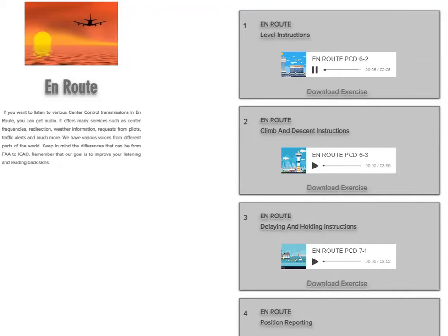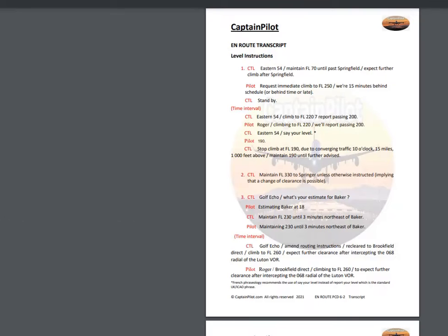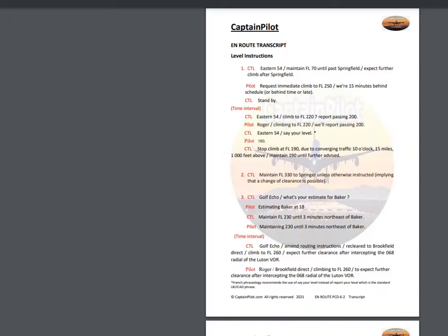Eastern 5-4, maintain flight level 70 until past Springfield. Expect descent after Springfield. Request immediate climb to flight level 250. We're 15 minutes behind schedule. Standby.